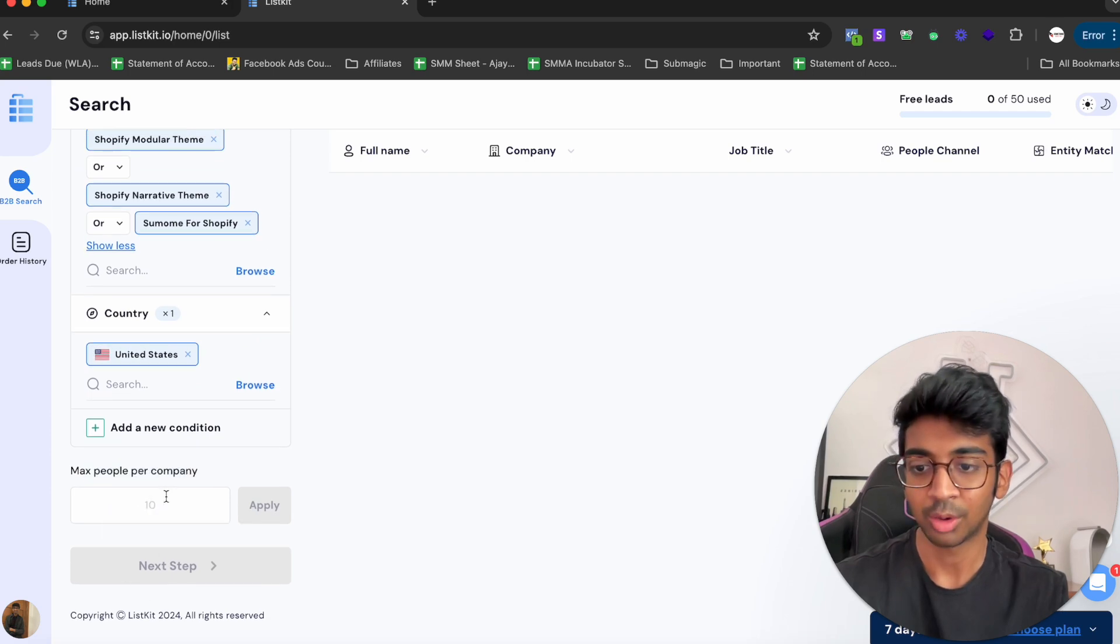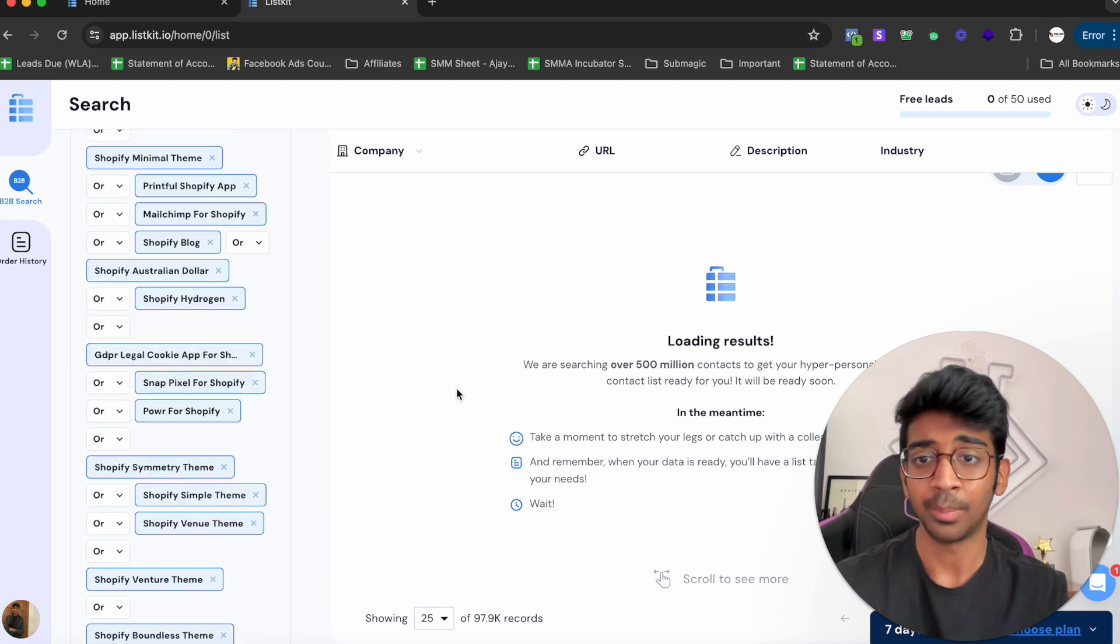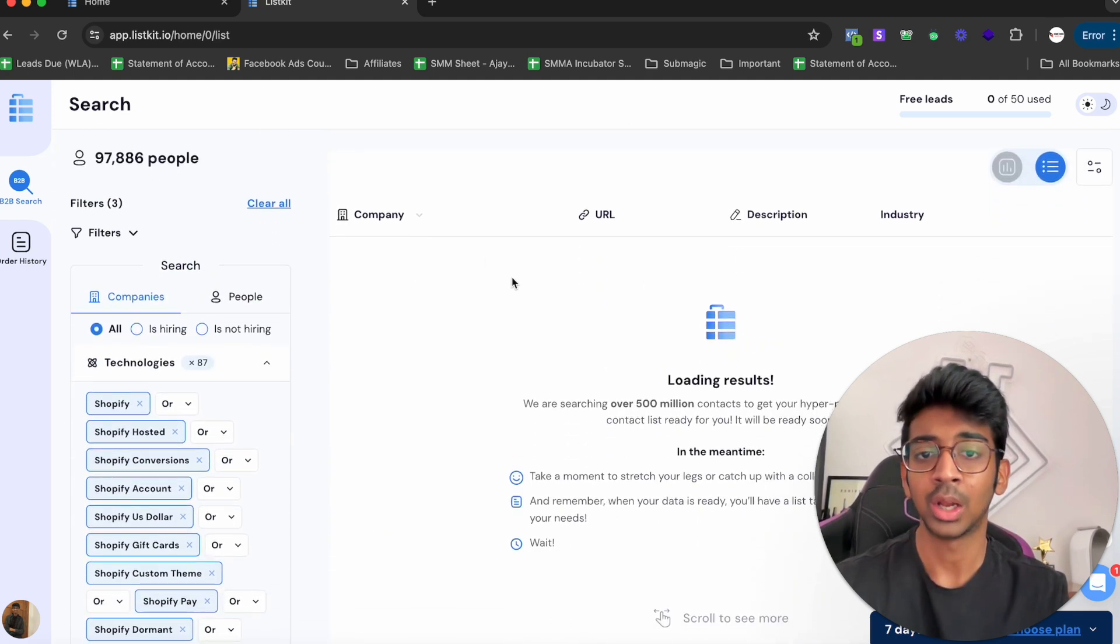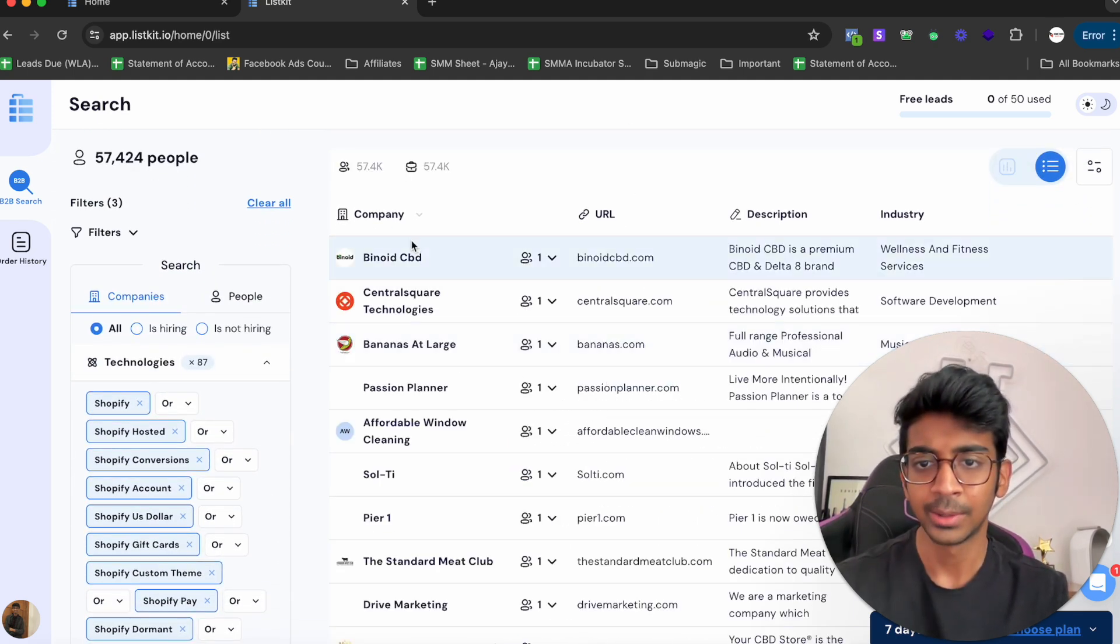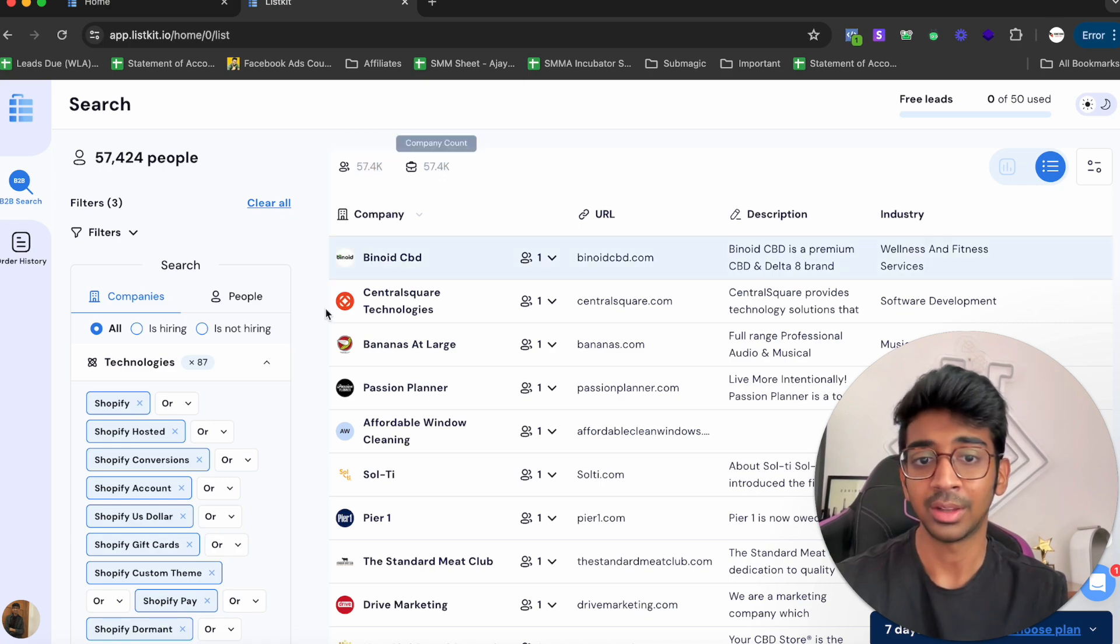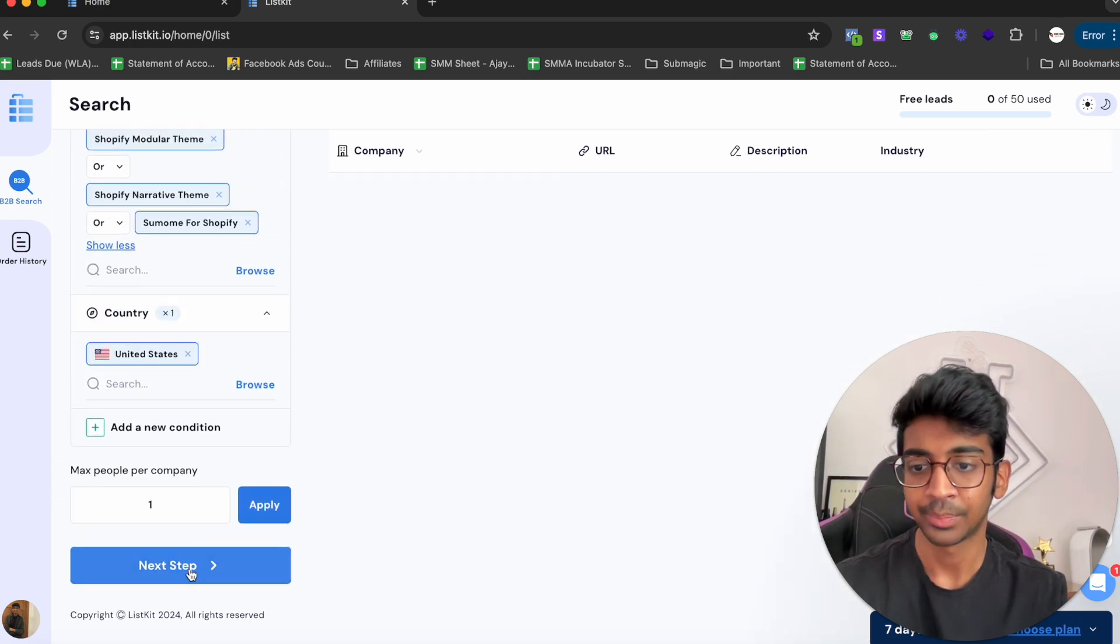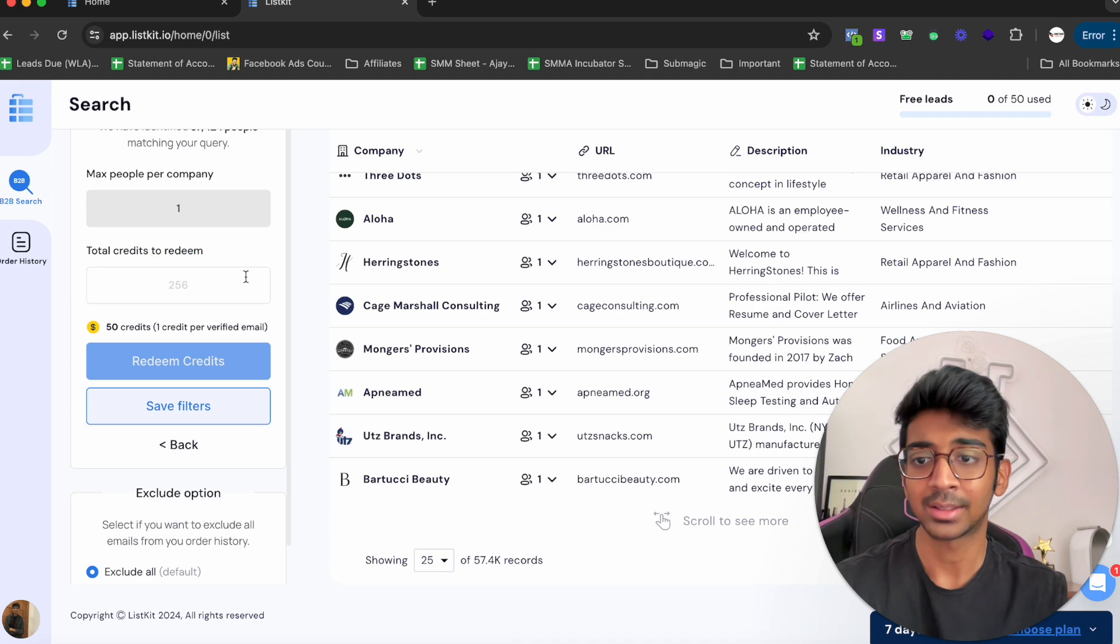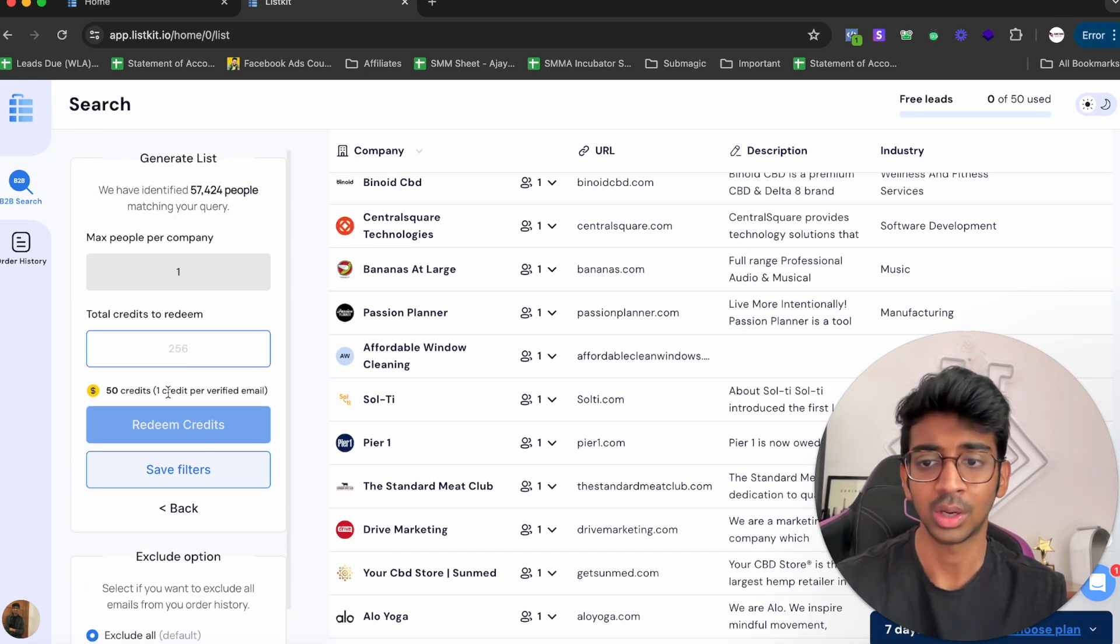It'll apply that, and now you'll have only one person per company. You can see one person per company, and you've got about 57.4K people. You click on Next Step, Total Credits to Redeem. How many credits do you want to redeem? You just redeem the credits, and it's going to show up in your Order History.